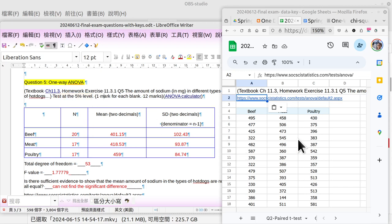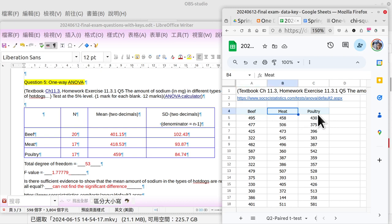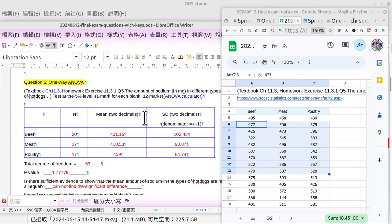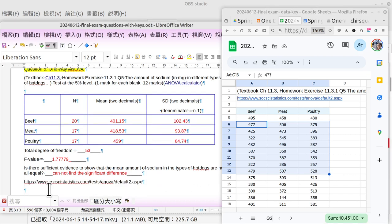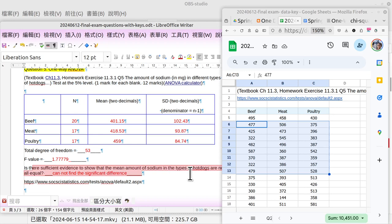The hot dog can be made by beef, by meat, and by poultry, and here are the samples of sodium content. The question is, is there sufficient evidence to show that the mean amount of sodium in those types of hot dogs are not all equal?